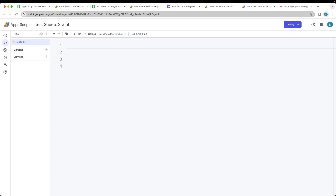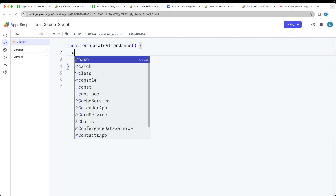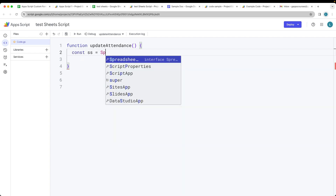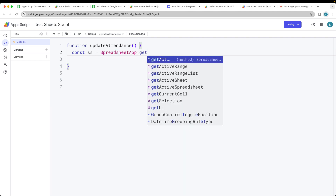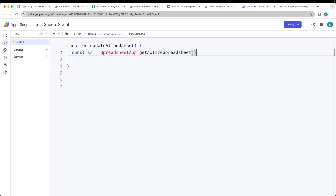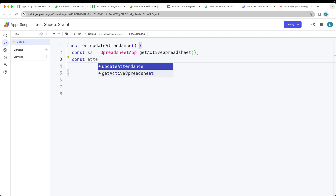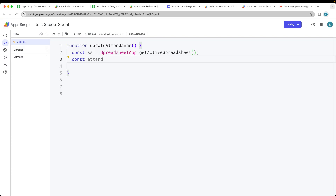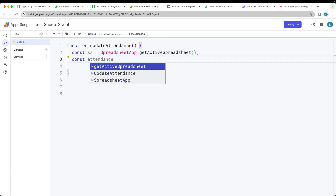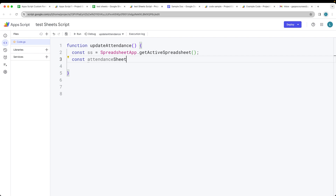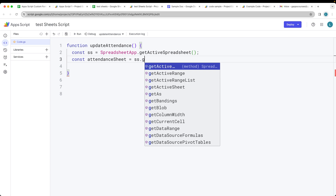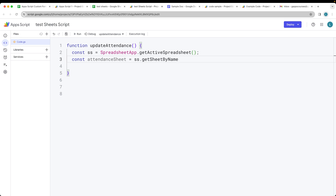The first thing we want to do is fetch the data from the sheets. We're going to create a function called updateAttendance. Within the function, we're going to select the spreadsheet using SpreadsheetApp.getActiveSpreadsheet() to get the spreadsheet object. Then we get the attendance sheet using the spreadsheet object and getSheetByName(), with the sheet name 'attendance'.